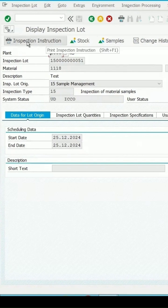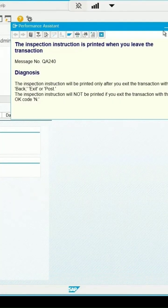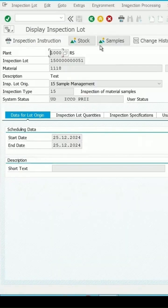If I click on print inspection instruction, I'm getting the message that the instruction is printed when you leave this transaction.